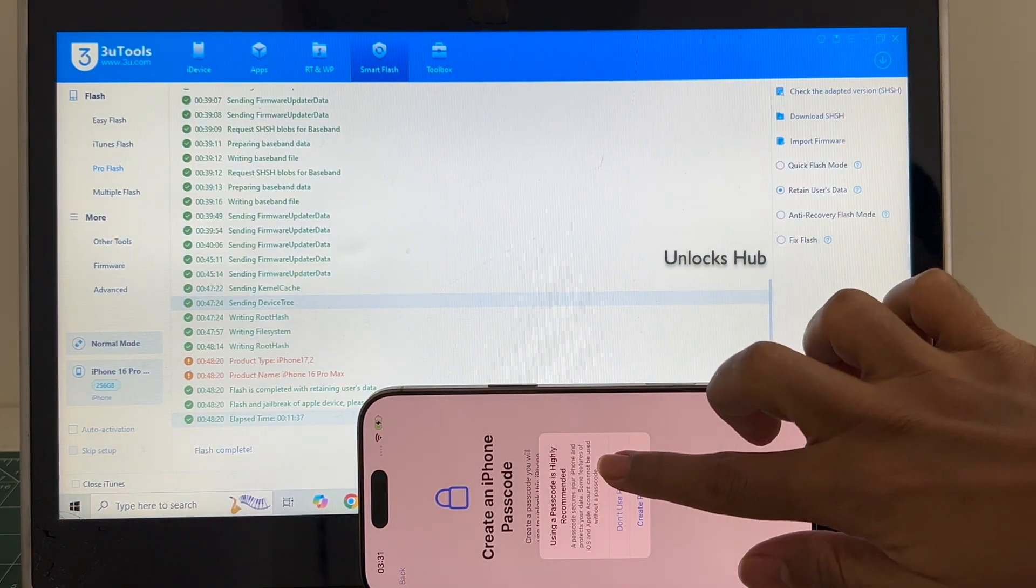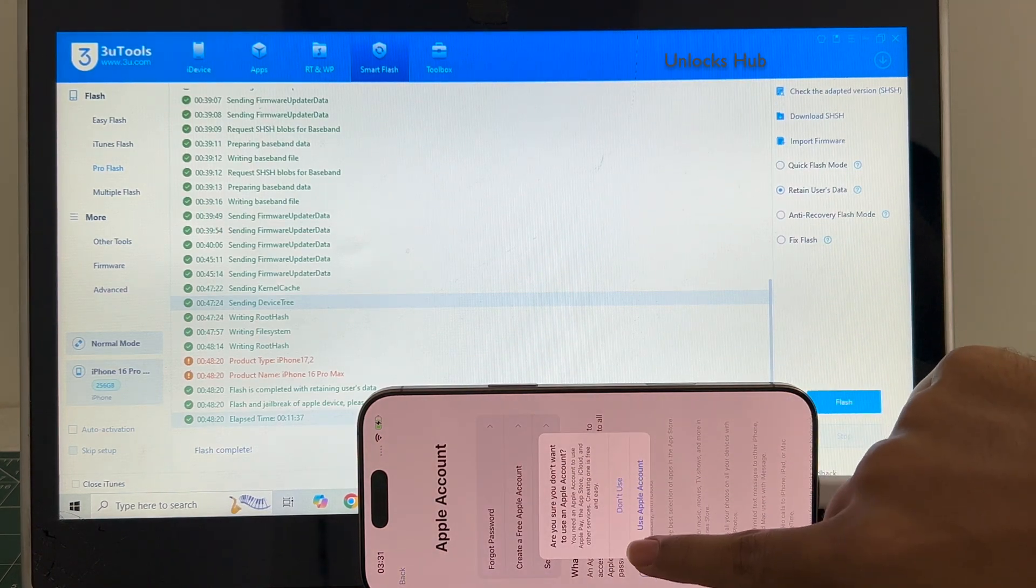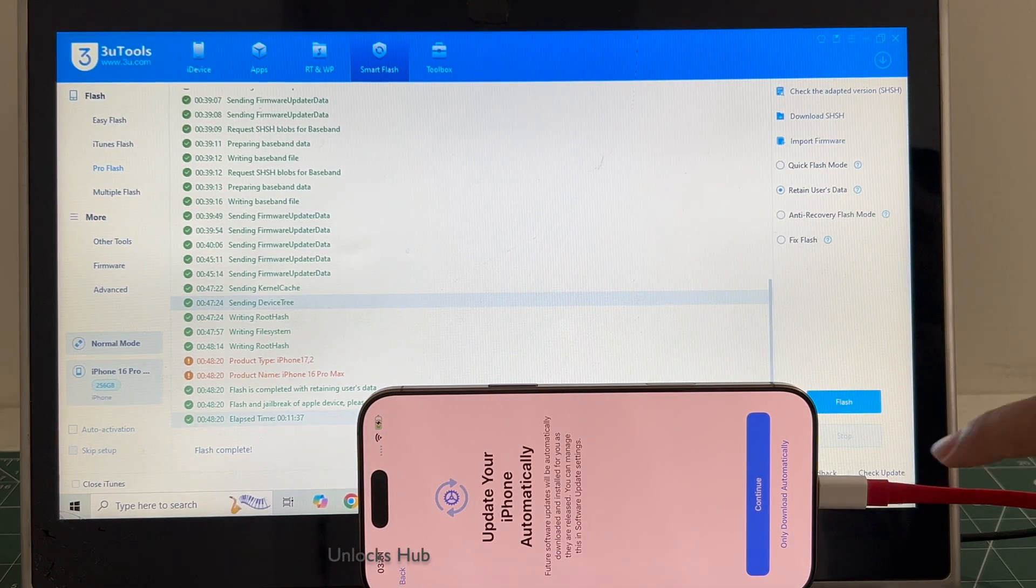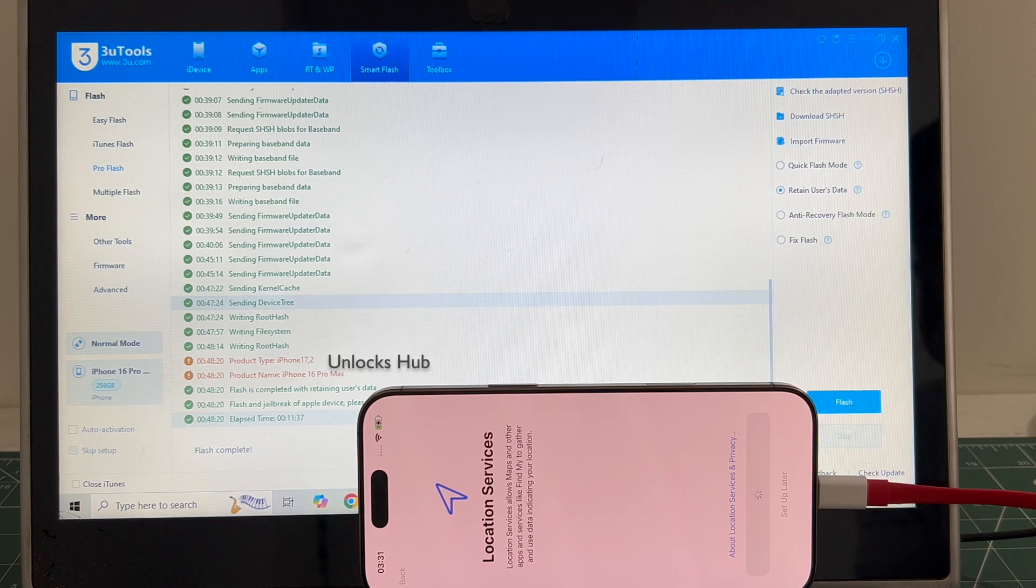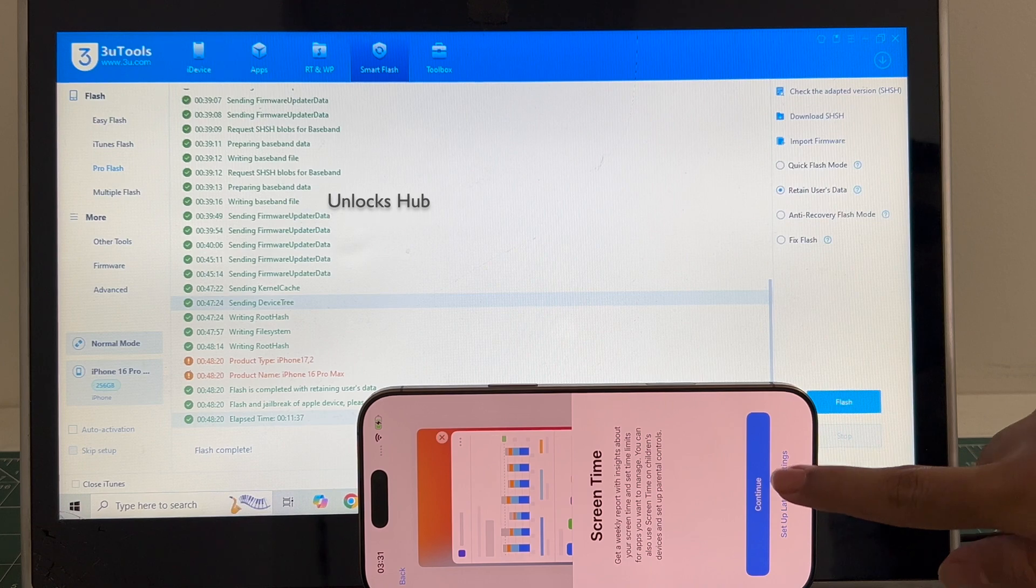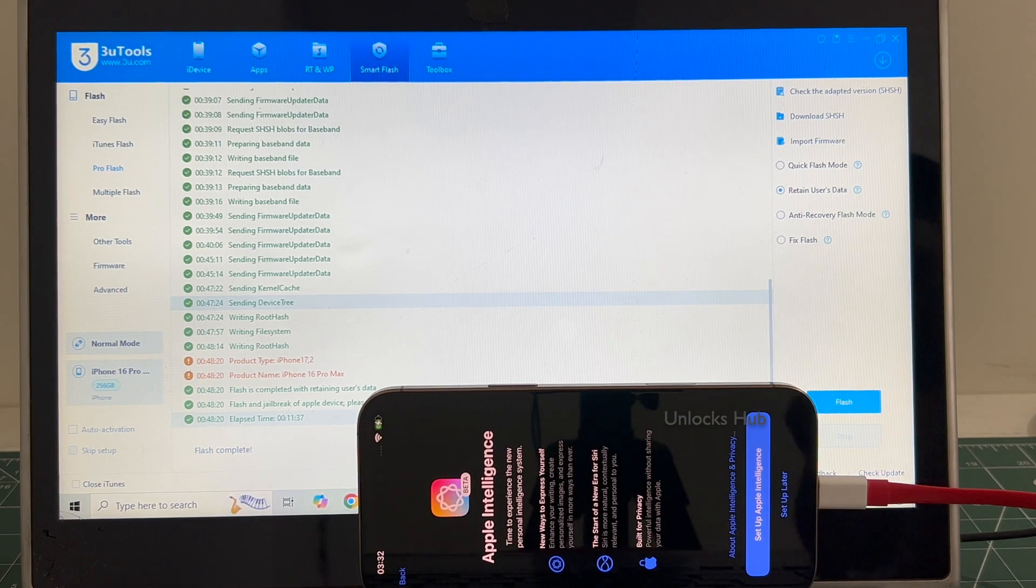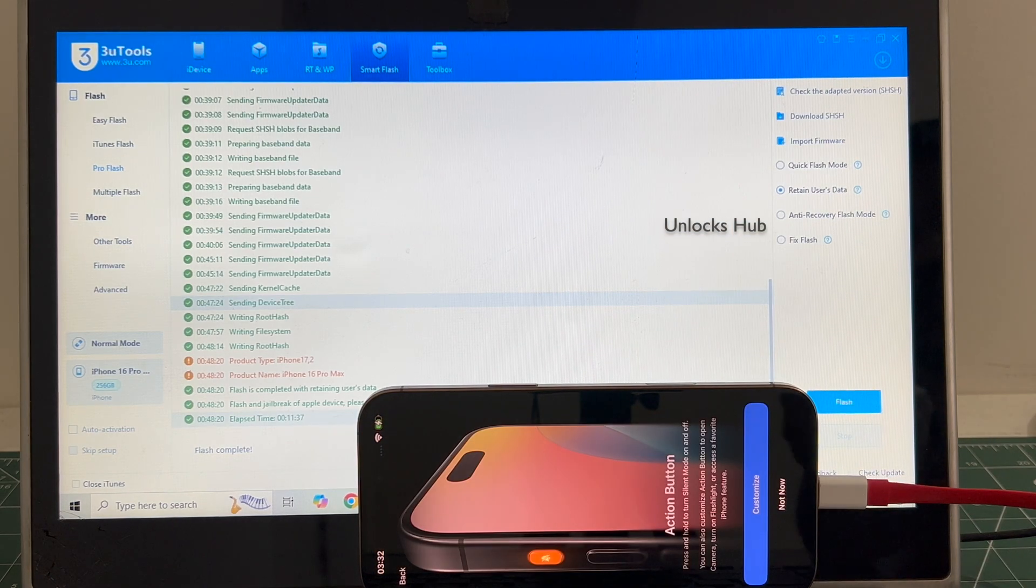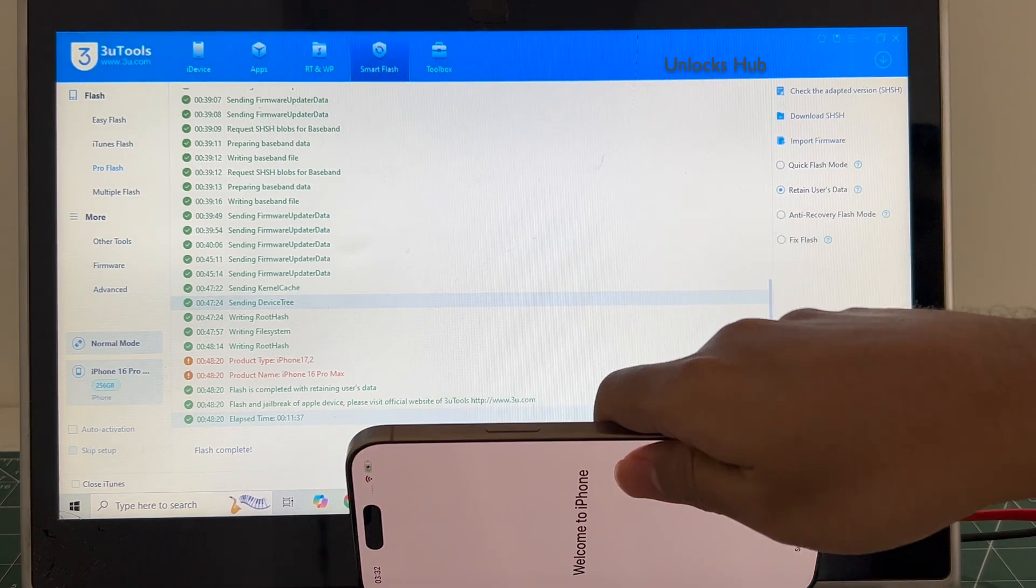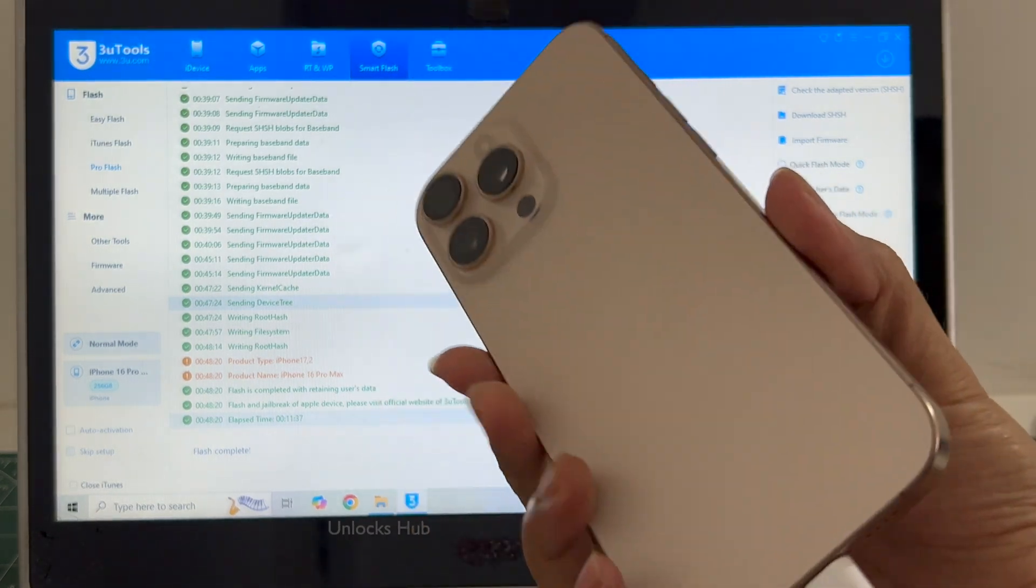I will be adding an Apple ID later. And it finally says welcome to iPhone. Let me swipe up and now we are inside this iPhone 16 Pro Max.